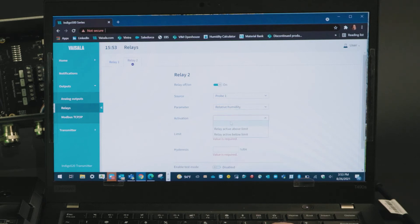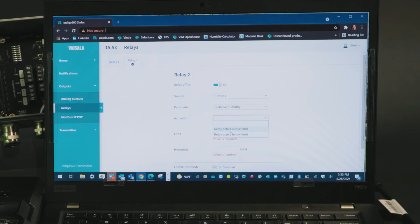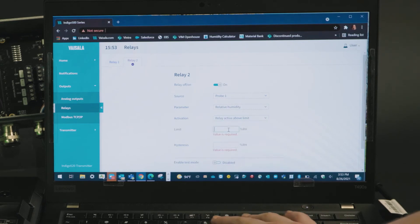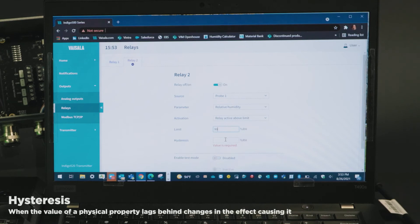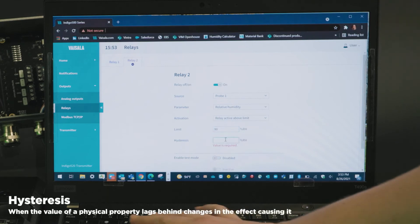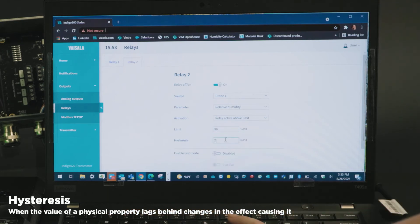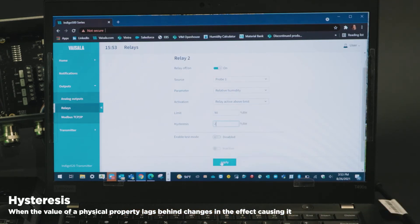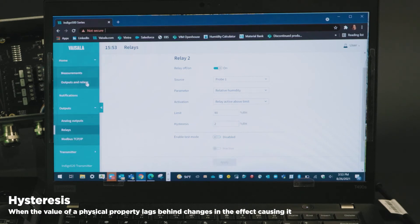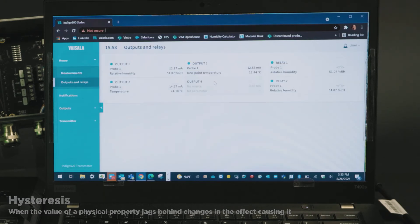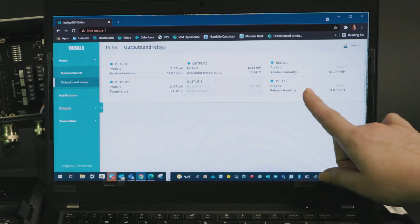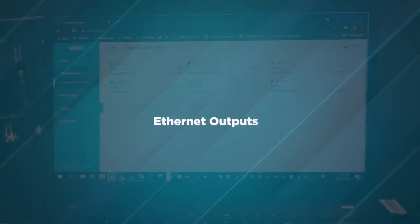Activation when above limit, because I want an alarm once I hit 90 or above limit value. And then hysteresis I'll say two percent. Go ahead and hit apply and if I navigate back home into outputs and relays I can confirm the second relay is set up.